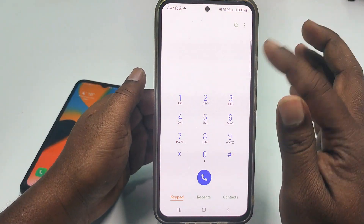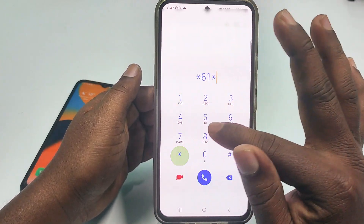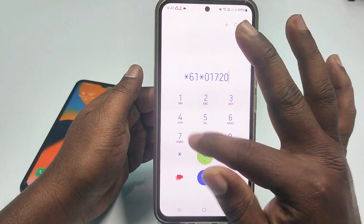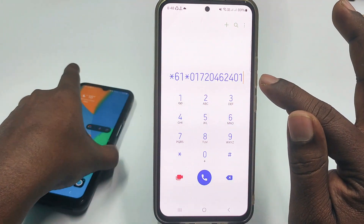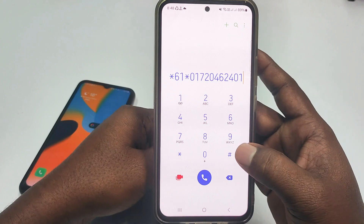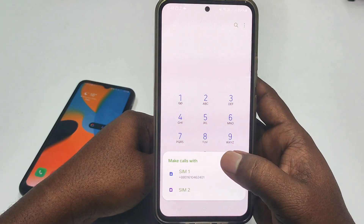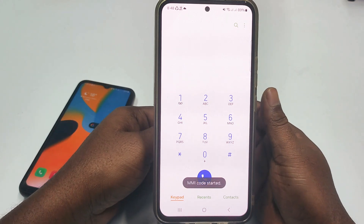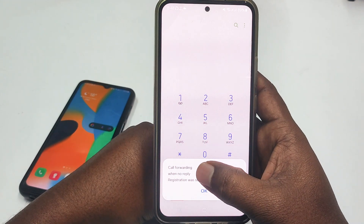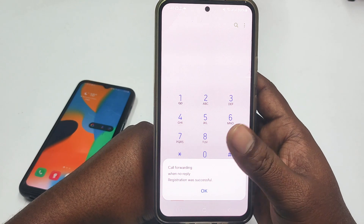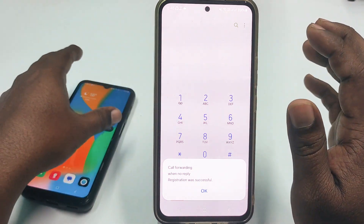So for the first code, just dial *61* then give your phone number, then click the hash option and then press call and choose your first SIM. You can see the message: call forwarding when no reply, registration was successful. That means it will always forward calls from that phone to your other phone when there is no reply.